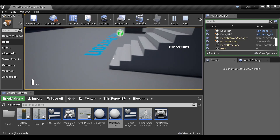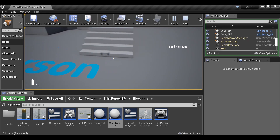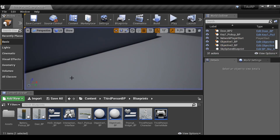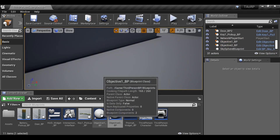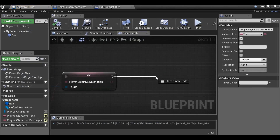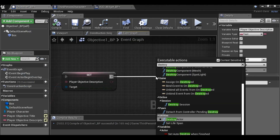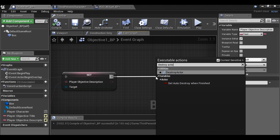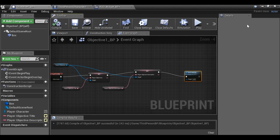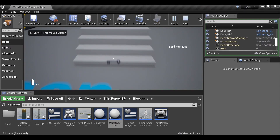The problem is that if we go back to the first objective, it just changes back to the first one — we don't want that. Go to the Objective blueprint, and just after the set nodes we can add Destroy Actor. Compile it and test it.